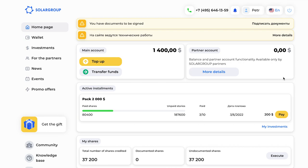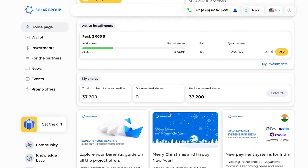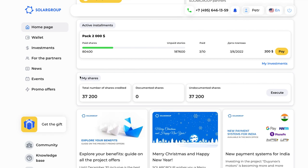We still see the main account and the partner account, but we no longer see the step-by-step algorithm for novices, because we have already made an investment — we are not novices anymore. The presentation is also gone. Now we have the information you need as an investor: your accounts, the possibility to top up and transfer money, your active installment plan with details, and you can pay or view more detailed information by clicking 'My Investments' to see total information on your parts already accrued and more. Below we have the news.